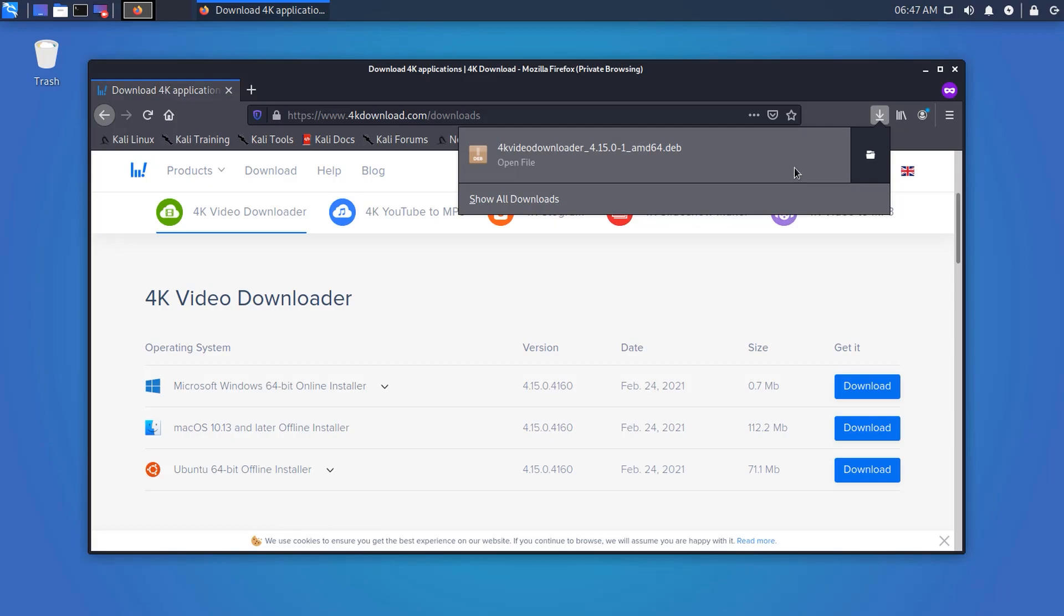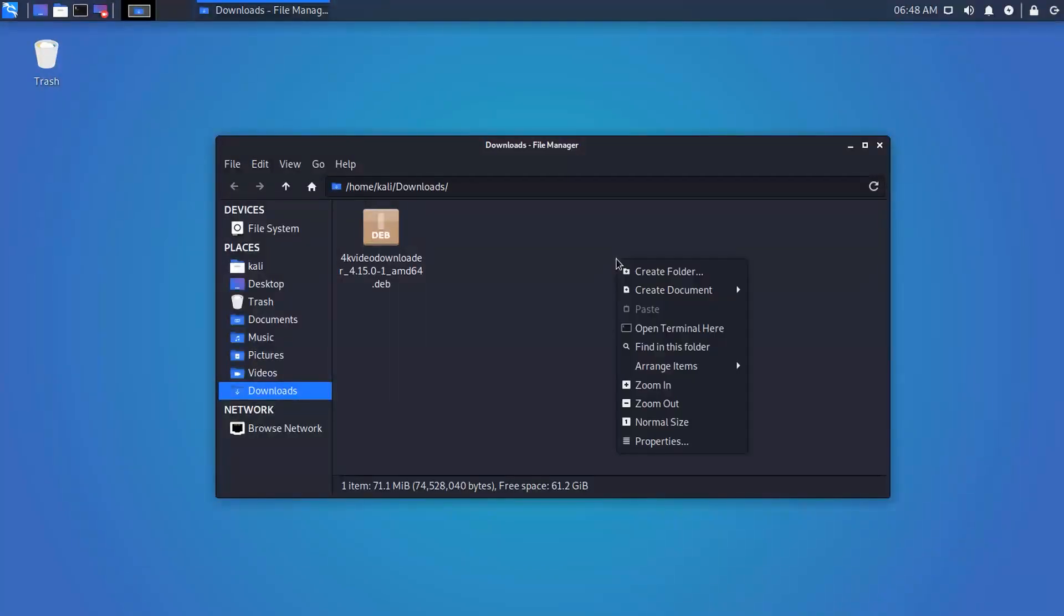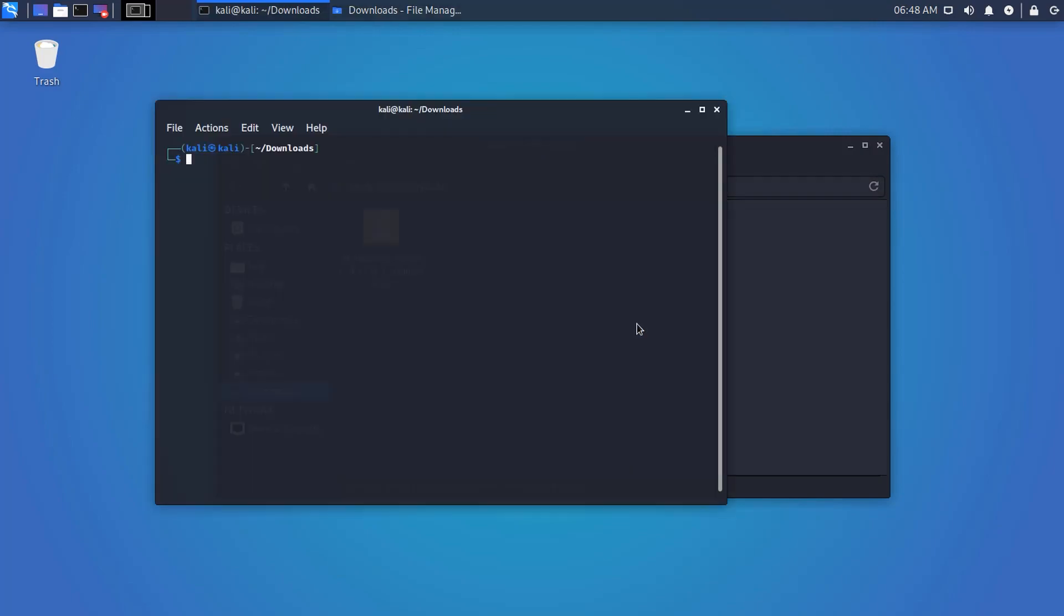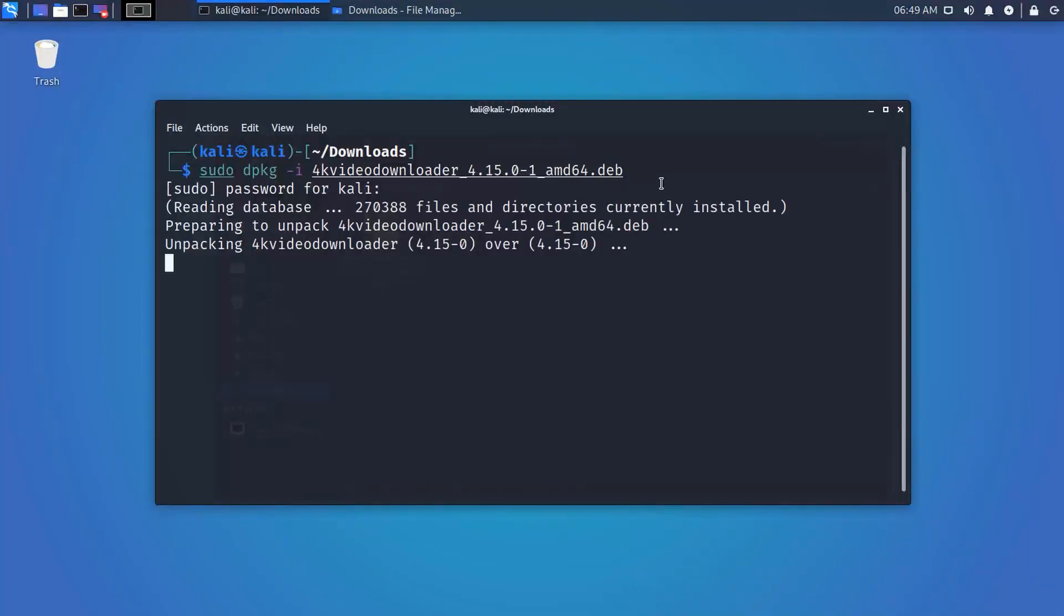Now go to the download folder and open a terminal from this folder. To install it, type this command on your terminal: sudo dpkg -i and the package name. Then hit enter, and it will start installing the downloader on your Kali Linux machine.